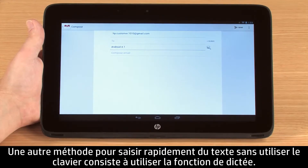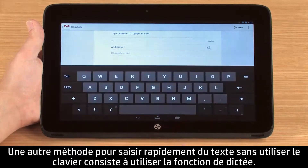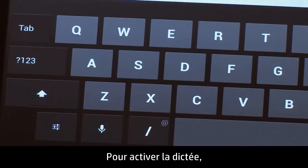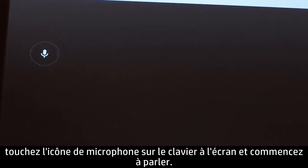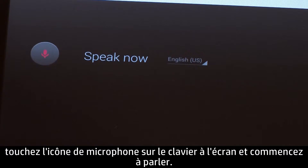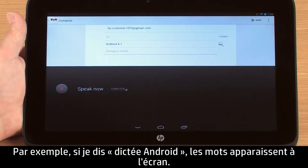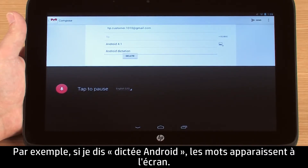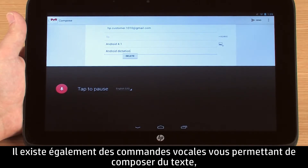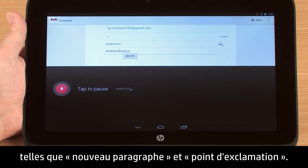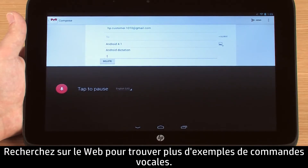Another way to quickly enter text without using the keyboard is by using the Dictation feature. To activate Dictation, touch the microphone icon on the on-screen keyboard and begin speaking. There are also several voice commands to help you compose text, such as New Paragraph and Exclamation Mark. Search the web to find more examples of voice commands.